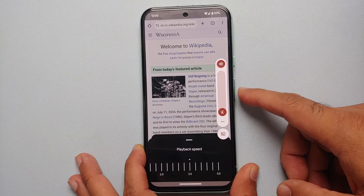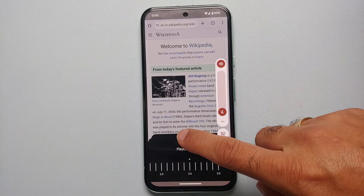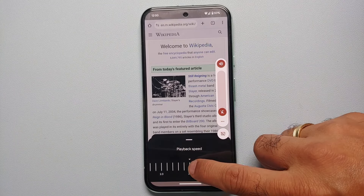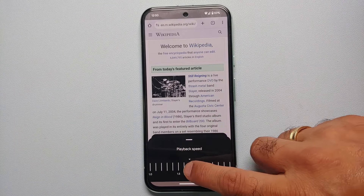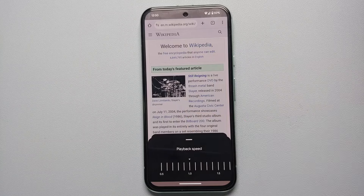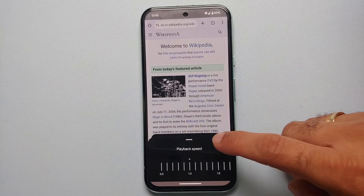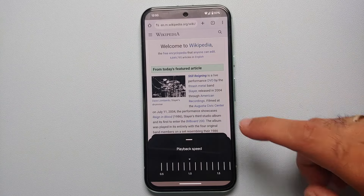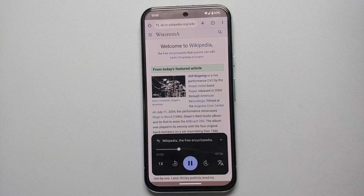Yep, there it is — you just heard it again. The playback speed was definitely increased to 2.5x.